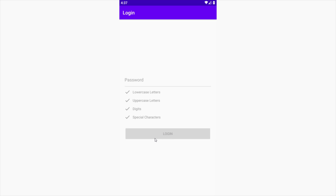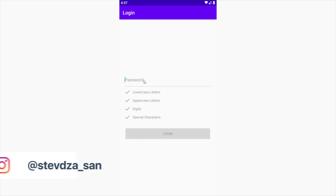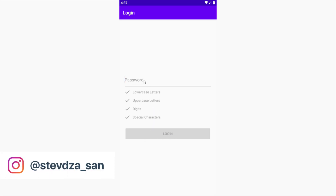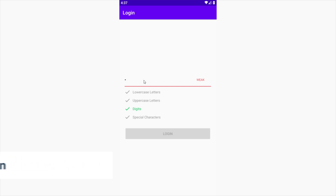Hello and welcome back to my new video. In this video I'm going to show you how to create a password strength calculator. We are not going to use any third-party libraries — instead I'm going to teach you how to do it all by yourself. This is the final version of our project.